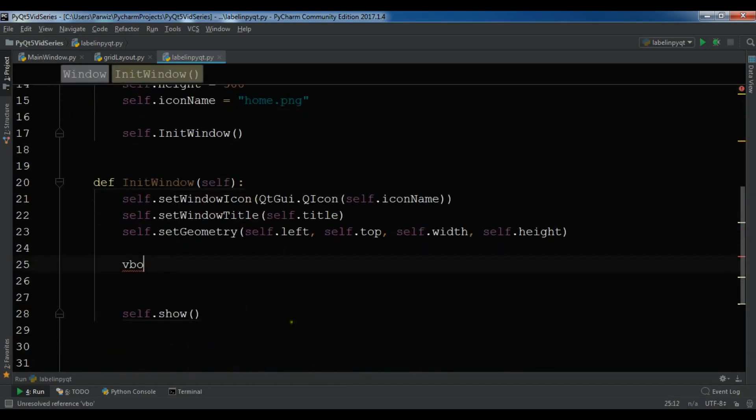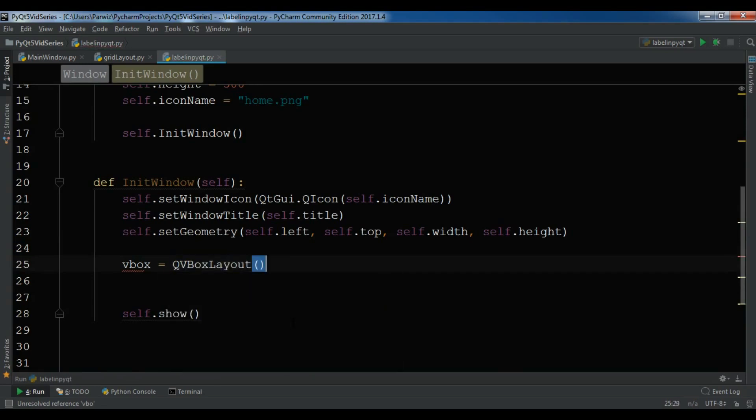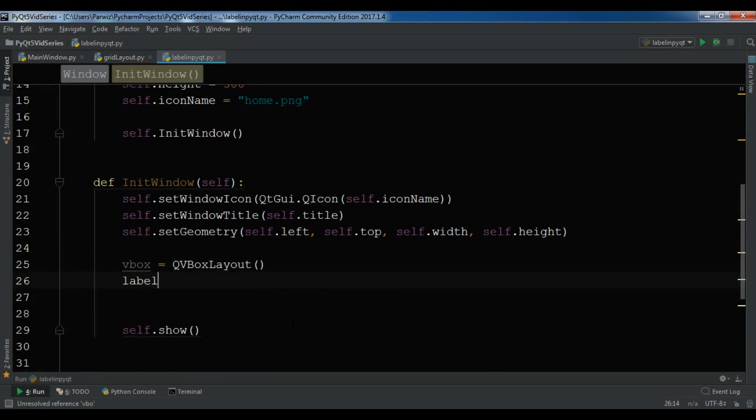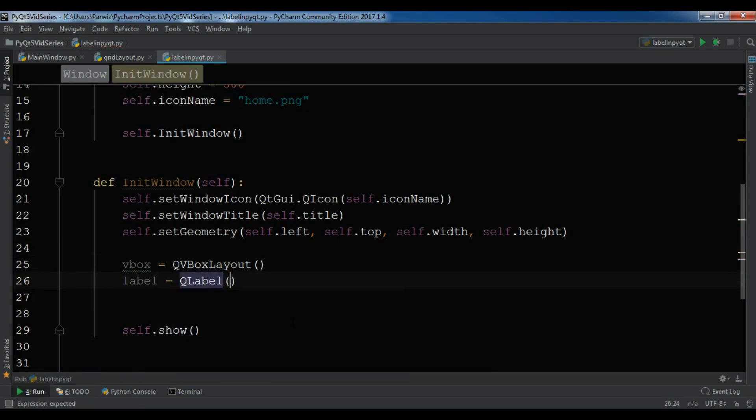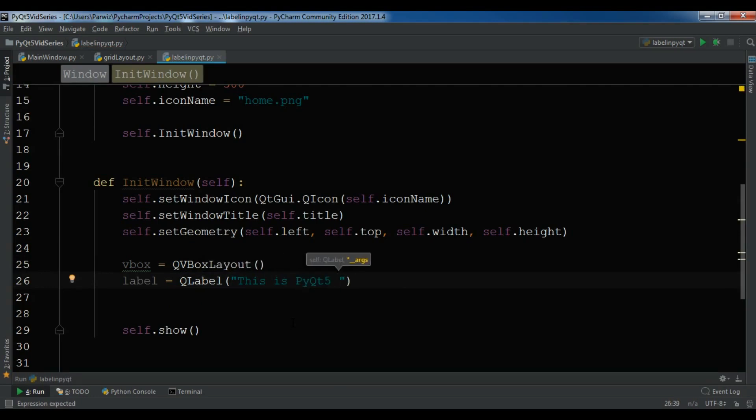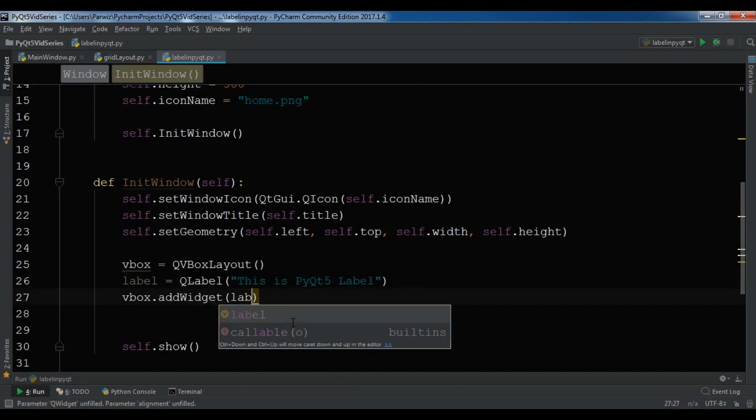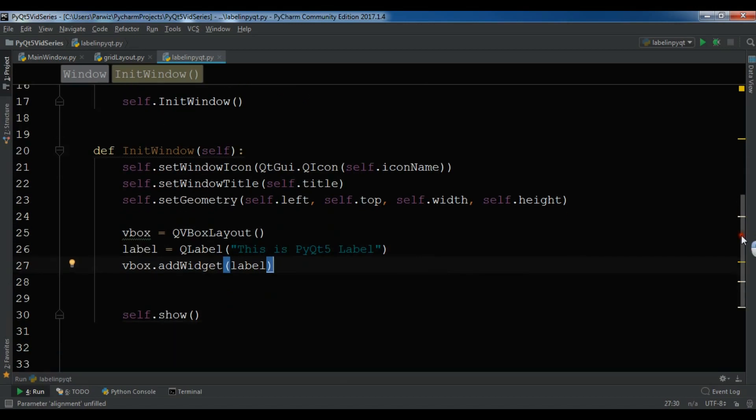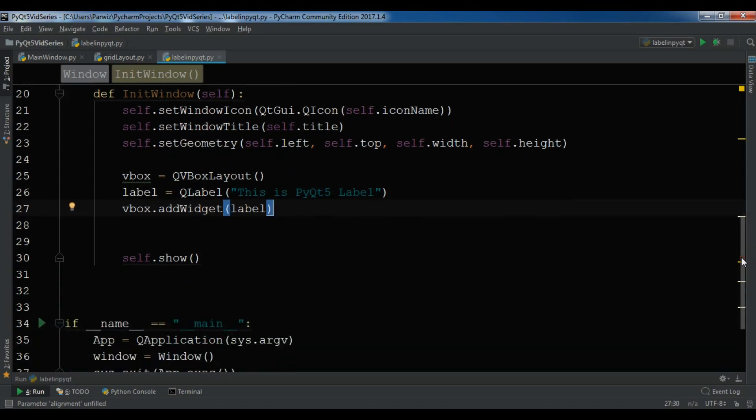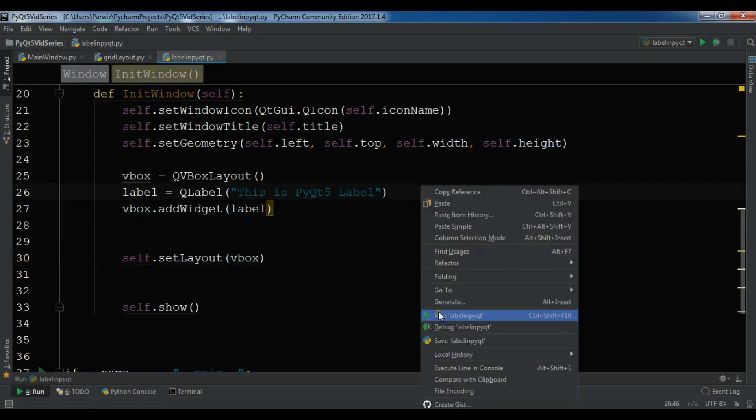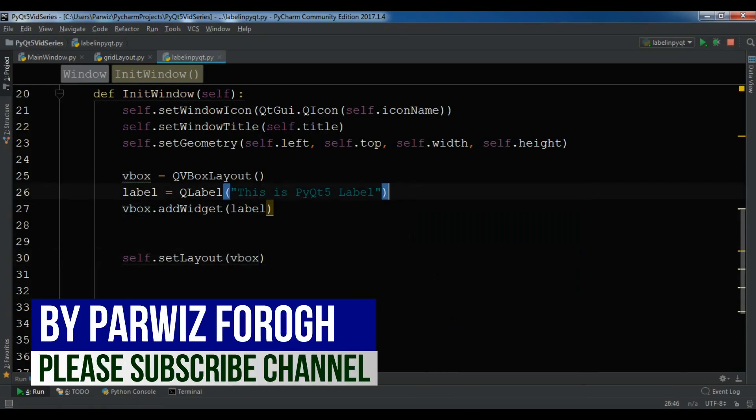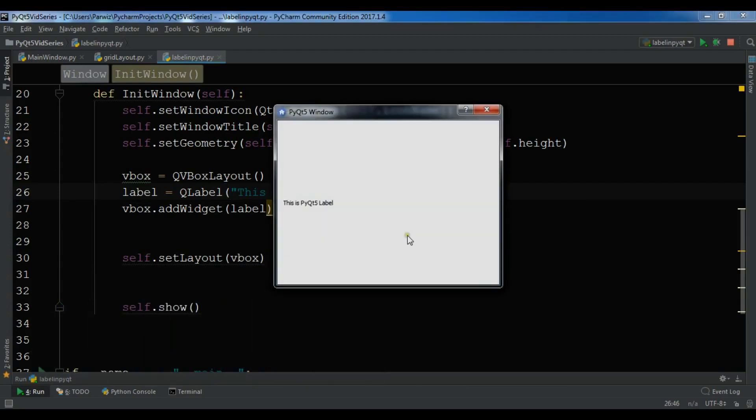After this I'm going to create a label, QLabel, and this is my Qt5 label. After this, vbox.addWidget and we want to add our label widget like this. I need to set my layout, self.setLayout to the vbox layout. Let me run it and hopefully I get a label. I get the label, this is my Qt5 label. You can see now I have a label.